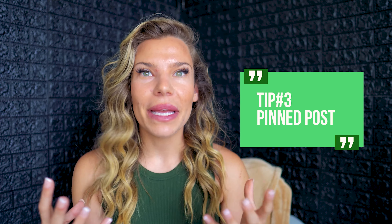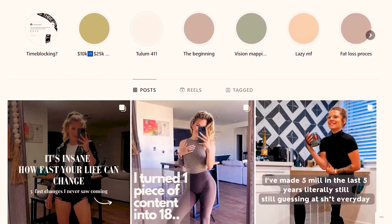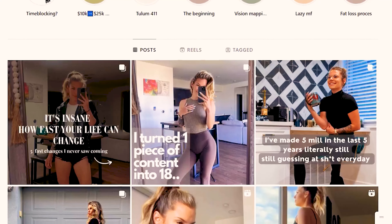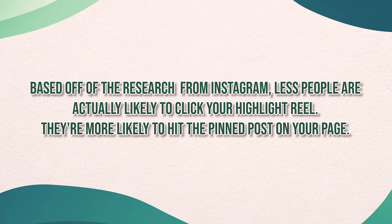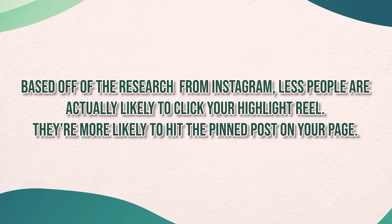Make sure if you are a coach that you have your application in that link as well. The third and final thing: let's talk about pinned posts. I don't see enough people talking about pinned posts. They're at the top of your page on Instagram, and when people come to your profile they're usually looking at the first few posts. Once you've set up your name and your Instagram bio, start thinking about how you can curate content to build up a pinned post you want to leave at the top of your page. Based on research I've seen from Instagram, people are more likely to hit a pinned post than a highlight reel. You're only able to pin three posts.